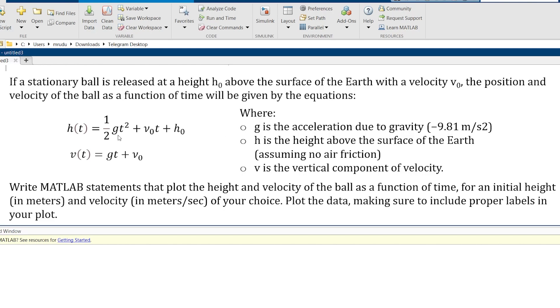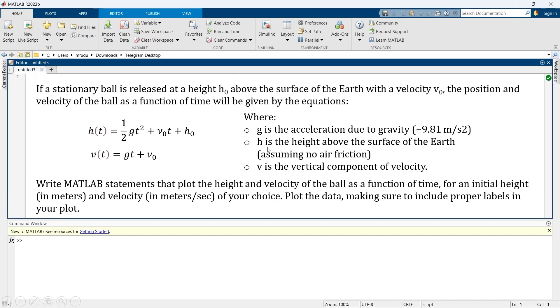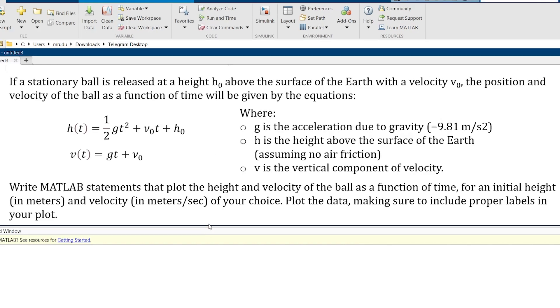In this equation g is the acceleration due to gravity, h is the height of the ball, v will be the vertical component of velocity. And what are we supposed to do? We're supposed to plot a graph that plots height and velocity of a ball as a function of time.